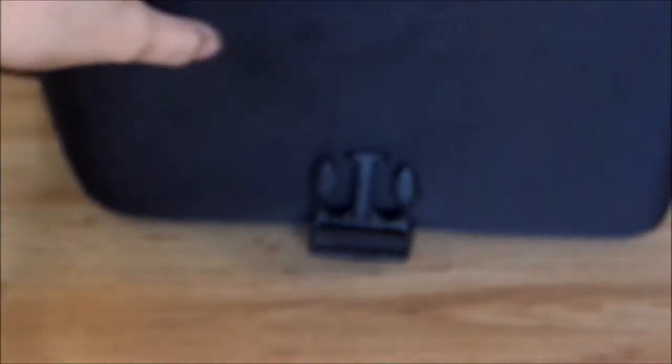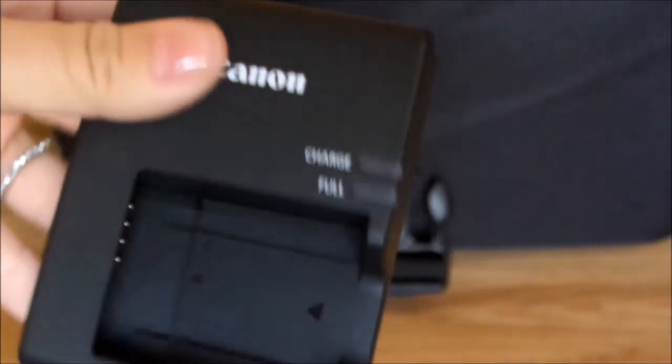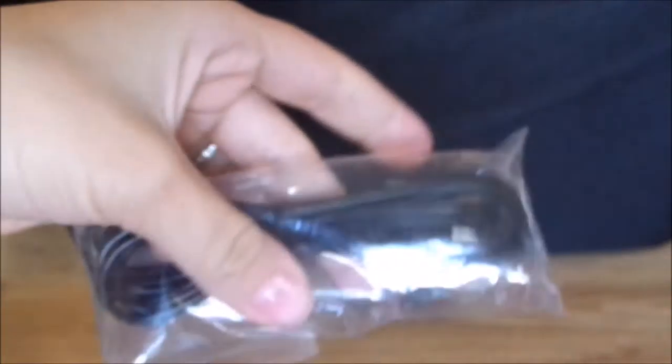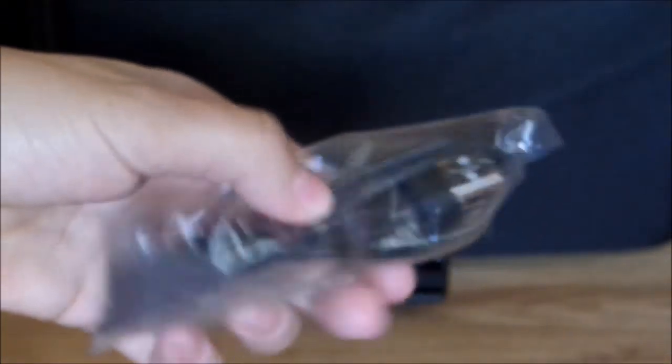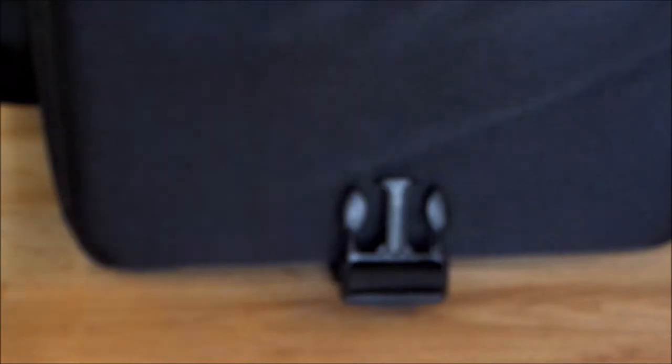And then of course, a camera cannot come without a battery charger here. Obviously the battery is inside the camera, and here is the HDMI cable so you can transfer your pictures. So now I'm going to show you a couple pictures with the T6, and I hope that you guys will enjoy them.